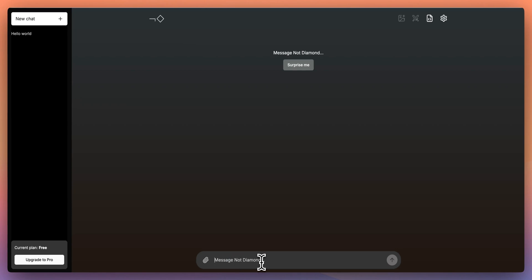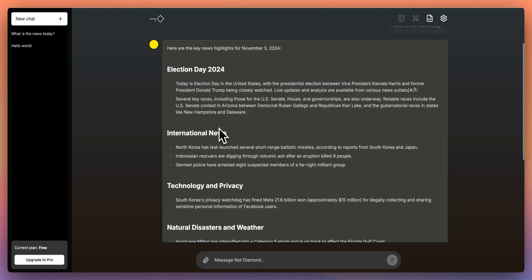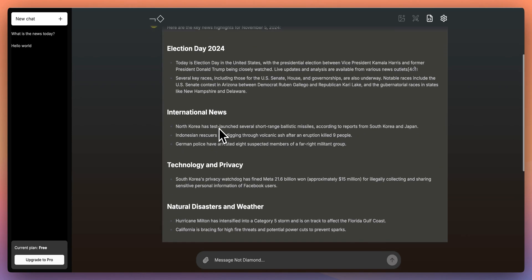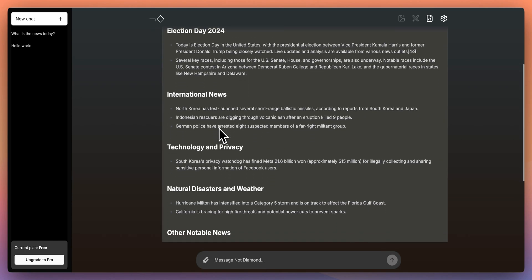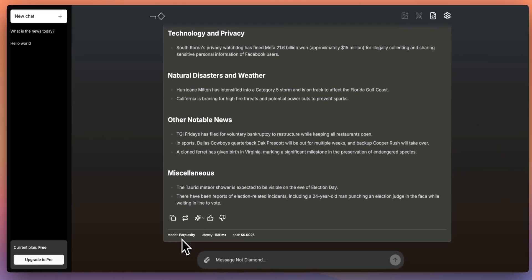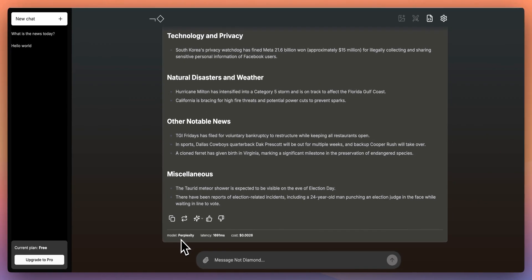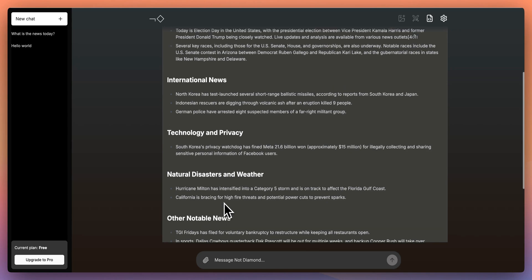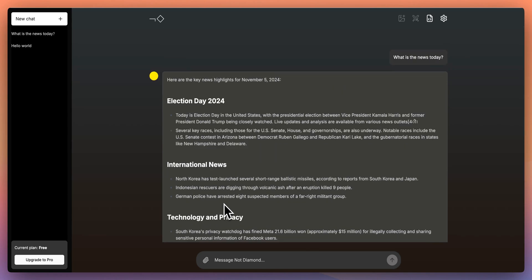So if I just demonstrate this, if you head on over to chat.NotDiamond.ai, you'll be able to try this out for free. Let's ask a query of what is the news. It's giving us a response about election day. In this example, what determined the correct model to use for this type of query was perplexity, which is arguably the right answer. Because for a lot of LLMs, if we would have sent this into something like GPT-4.0 or O1 Mini, it wouldn't have the context of recent events.